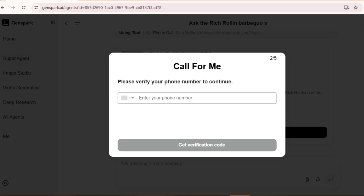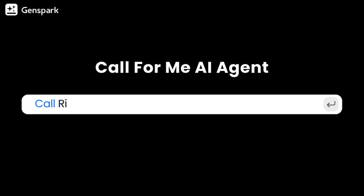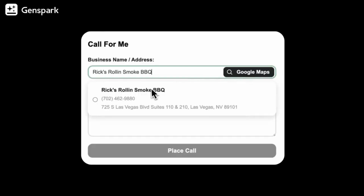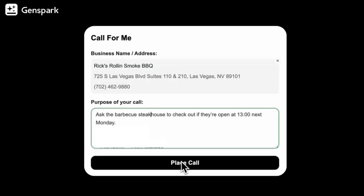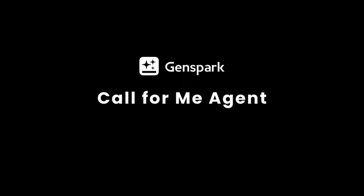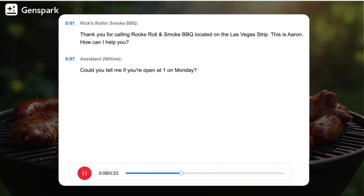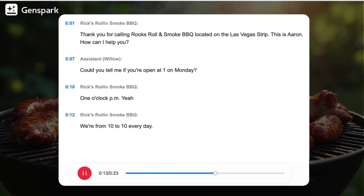You will need to input your phone number. The AI speaks naturally, responds appropriately to questions, and gathers all the information you requested. Thank you for calling Rich Rollin' Smoke Barbecue located on the Las Vegas Strip. This is Aaron. How can I help you? Could you tell me if you're open at 1 on Monday? 1 o'clock PM? Yeah. We're open from 10 to 10 every day. Great, thanks for that.